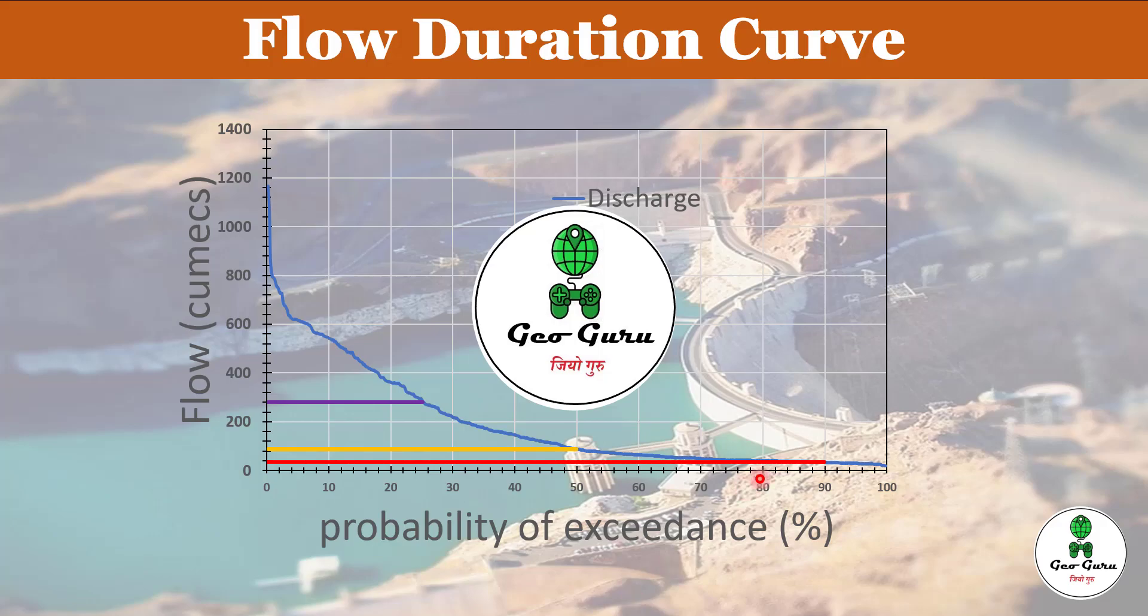Hello to all, welcome to the channel GeoGuru. In this video we are going to learn how we can draw the flow duration curve.